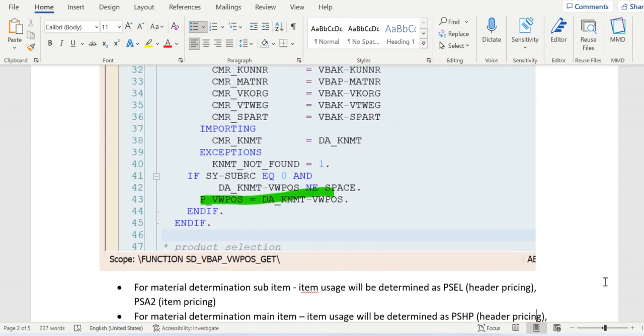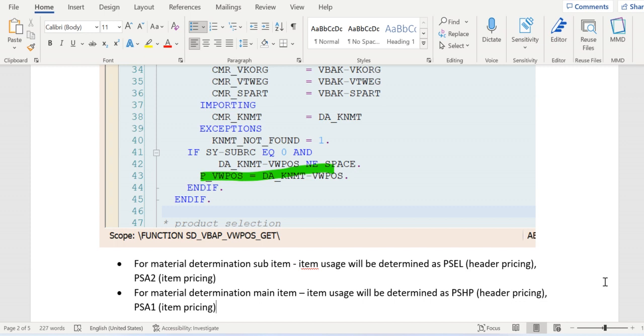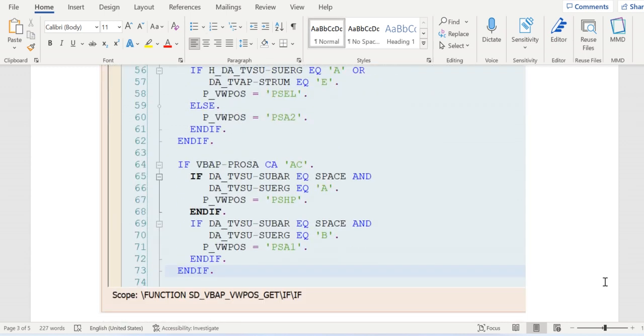Apart from these, item usage will be used to determine the material determination, header pricing for both header item, main item, and sub item, and item pricing main item and sub item. Header pricing is PSL, item basic is PSA2, for main item is PSHP, and sub item is PSA1.